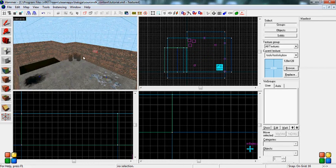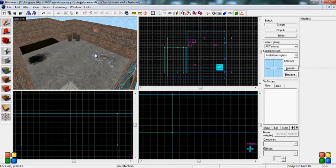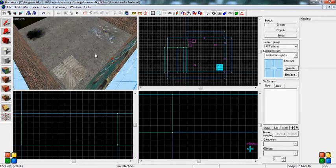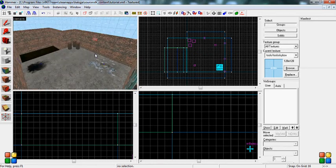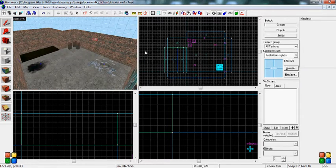Alright, back to another Source SDK 101 video tutorial, and today we're going to talk about lighting.